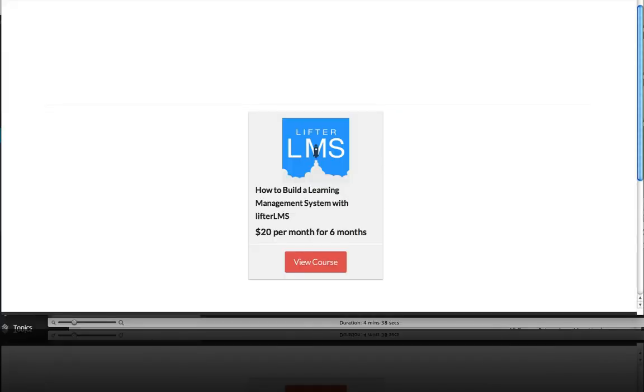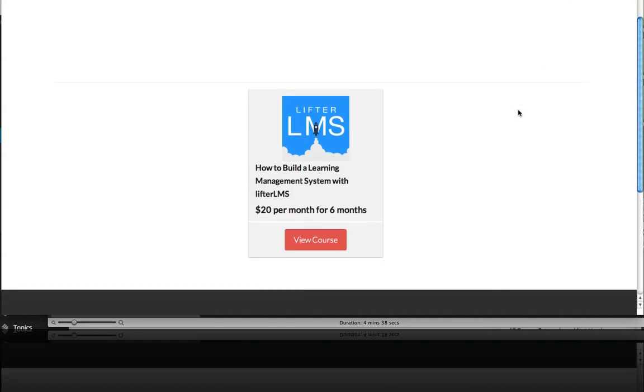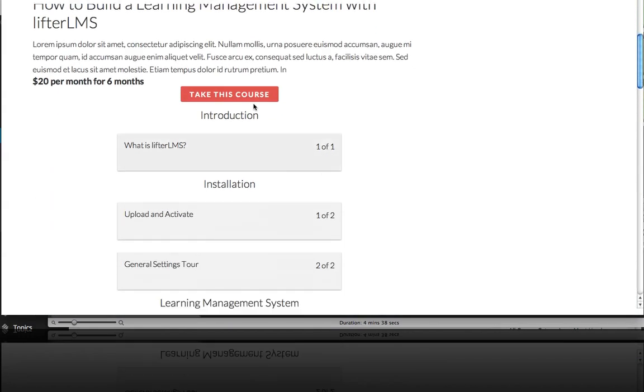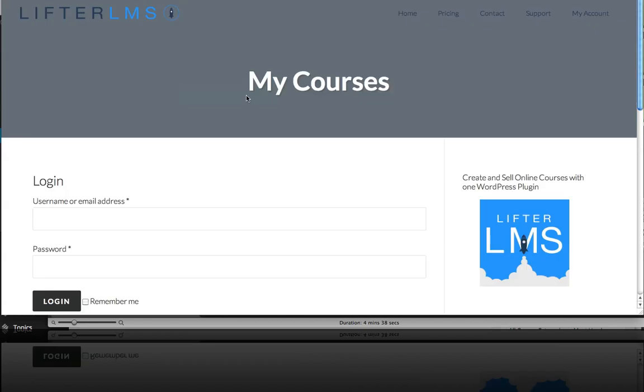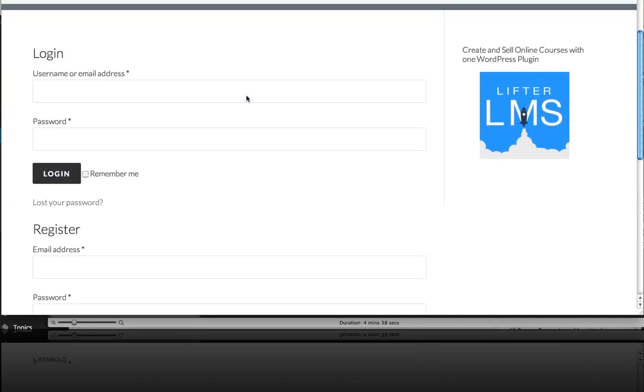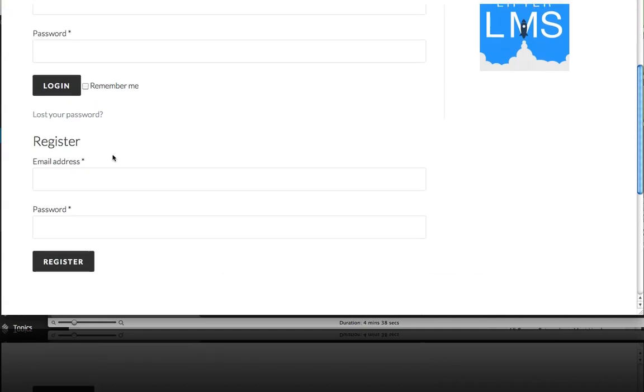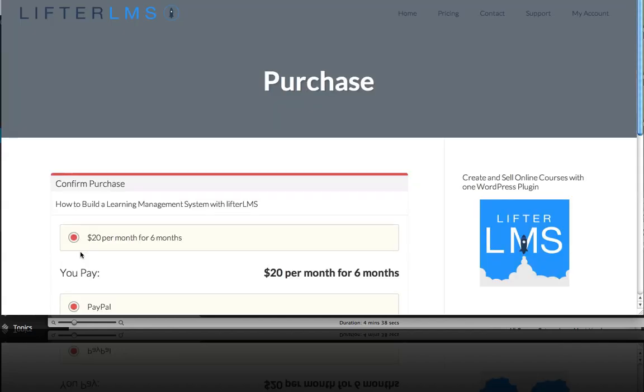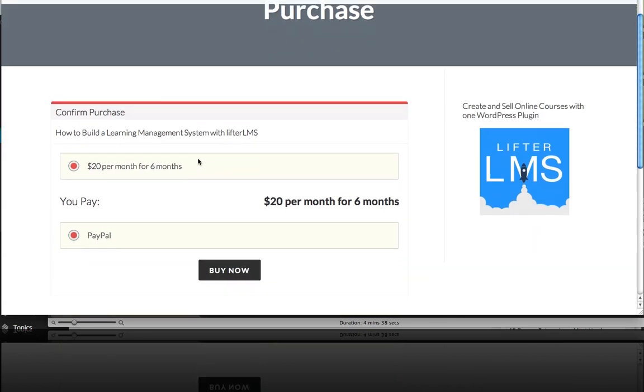So now let's take a look at the front end and look at the user experience of somebody purchasing our course with the recurrent payment option. So we click on view course, take this course, and we're going to show you how to do this as if this is a brand new person never registered on the site before so they can't log in. They need to register. So we'll do just an email address here and a password.